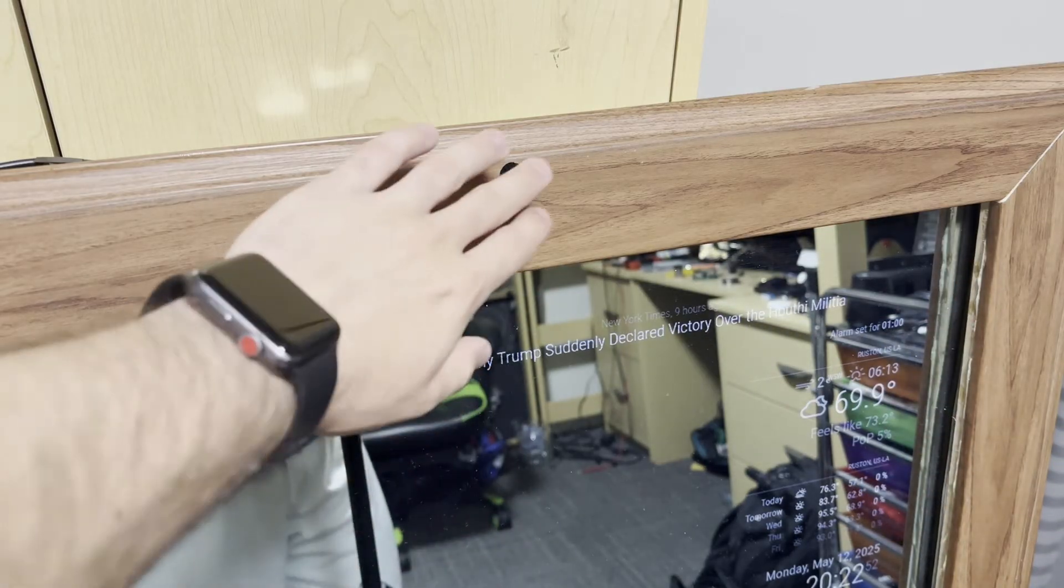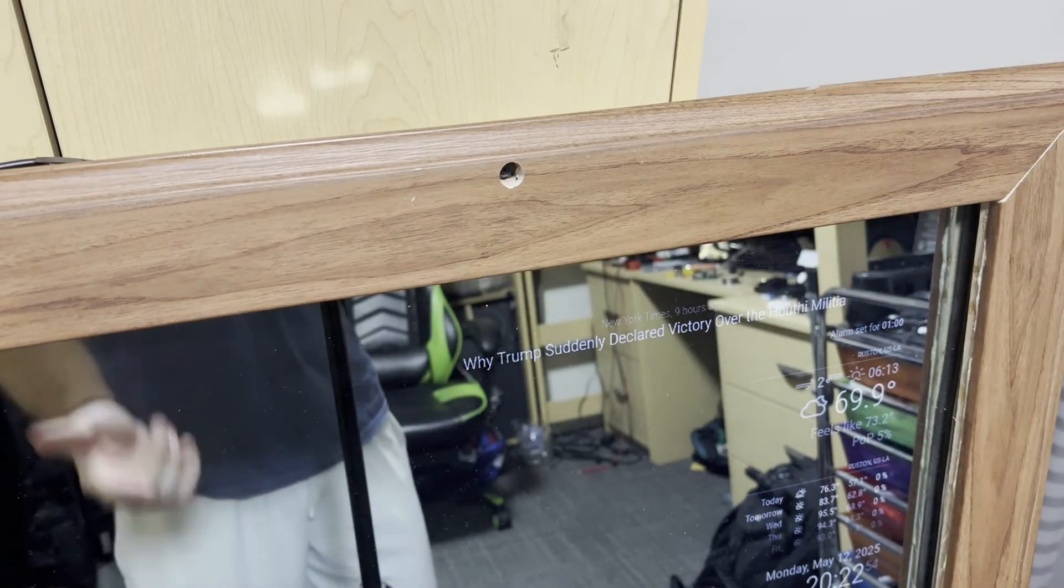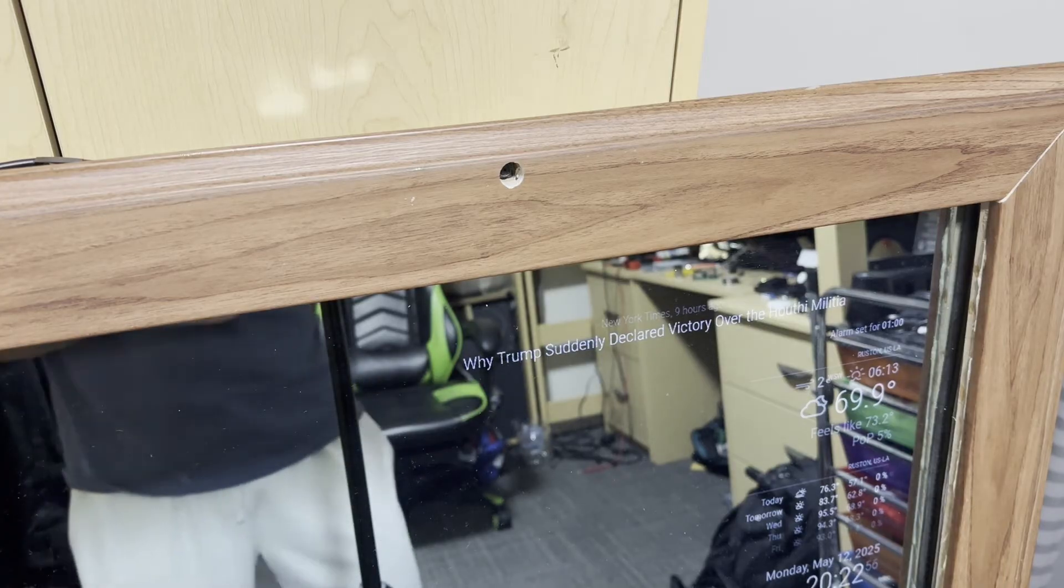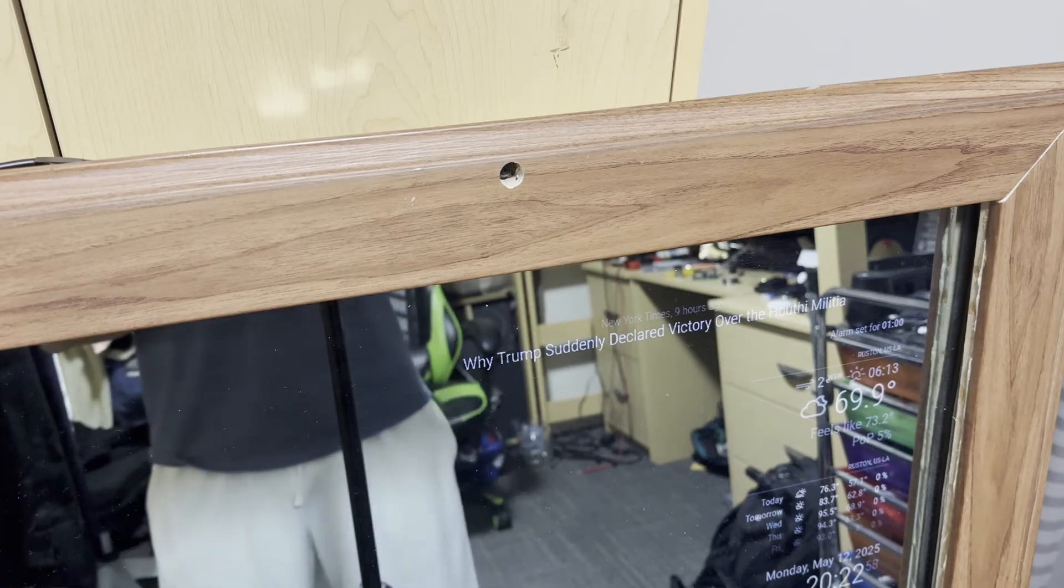But if a user is identified, it displays their public profile, their name, their calendar, and their Spotify. So this is how the mirror looks and how the mirror operates. Now let's talk about how the code works in more detail.